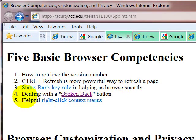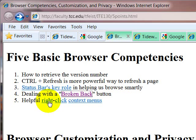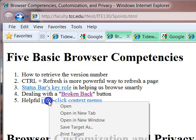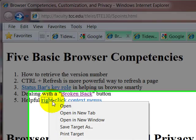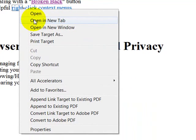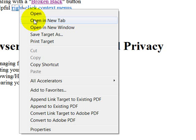Something else I would like for every one of my students to understand is the helpfulness of right-click context menus. When you click on a link, it takes you directly there. But if you right-click on the link, instead, what opens up is a context menu. And from there, it can be a very powerful navigational tool because you can open links in a new tab or a new window.